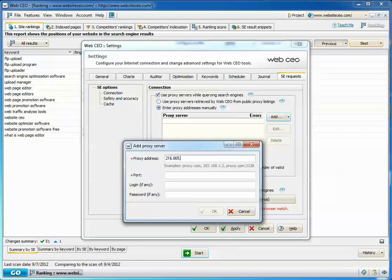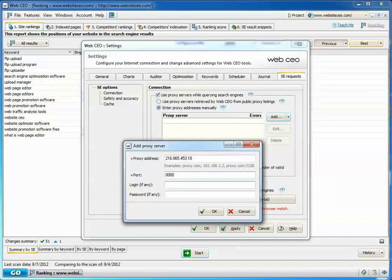If you are going to use proxy servers that require authentication, you should enter your username and password in accordance with the format requirements, for instance, username.password@domain.com:8080.